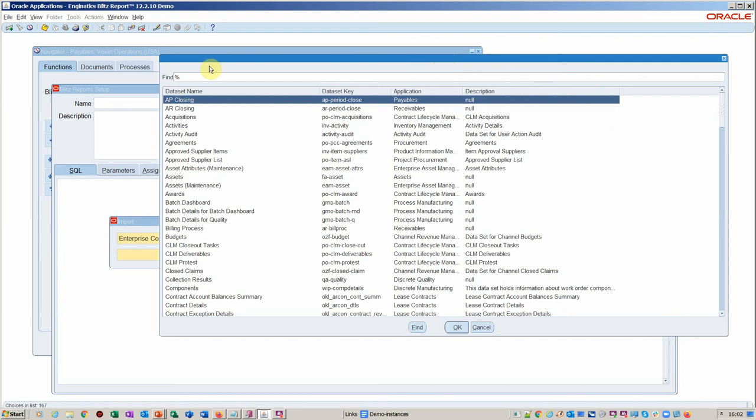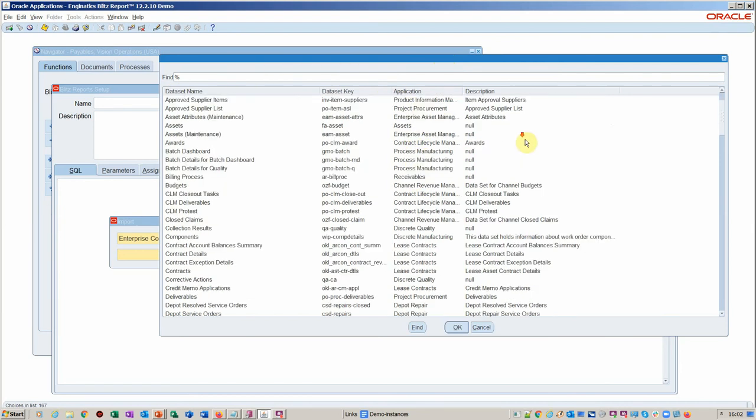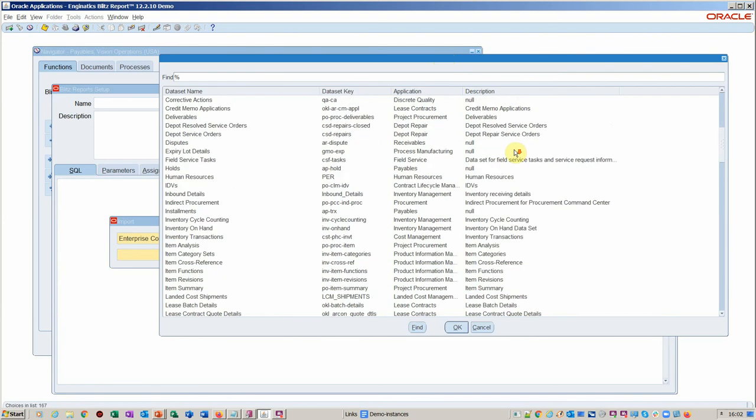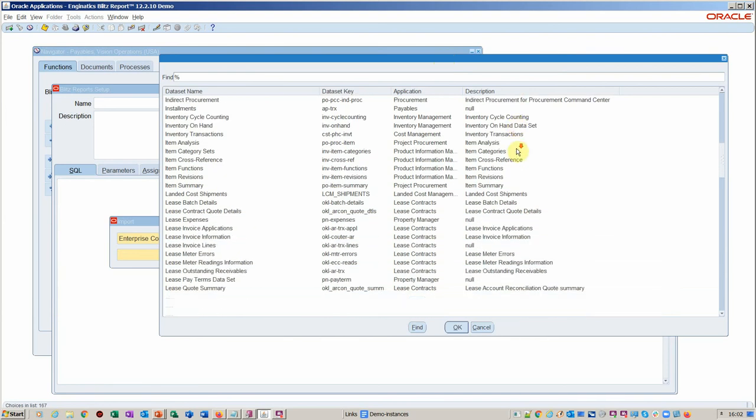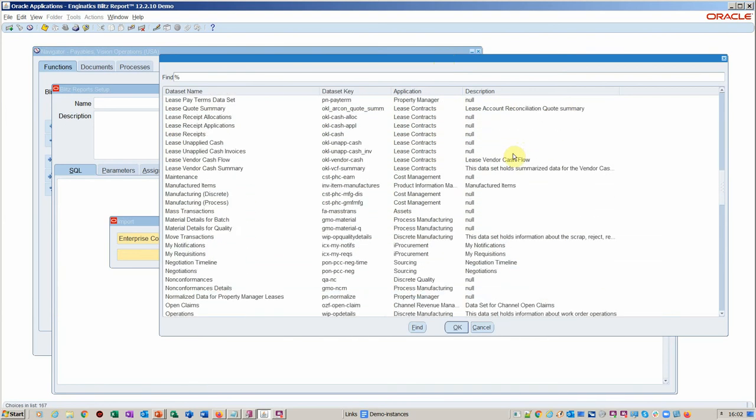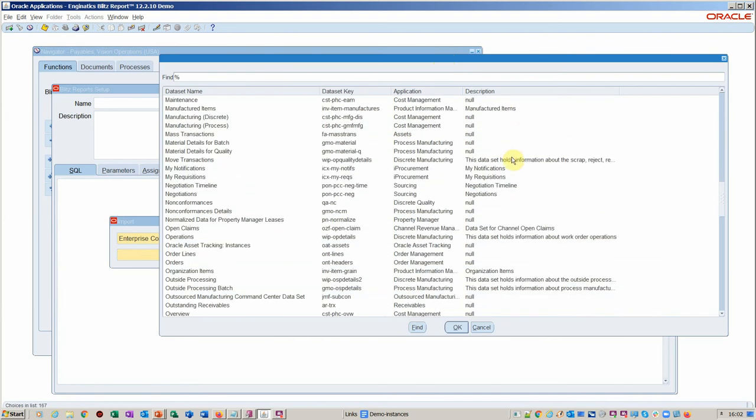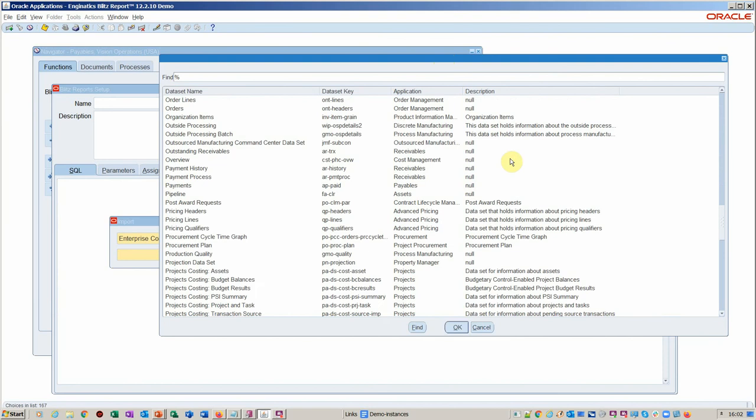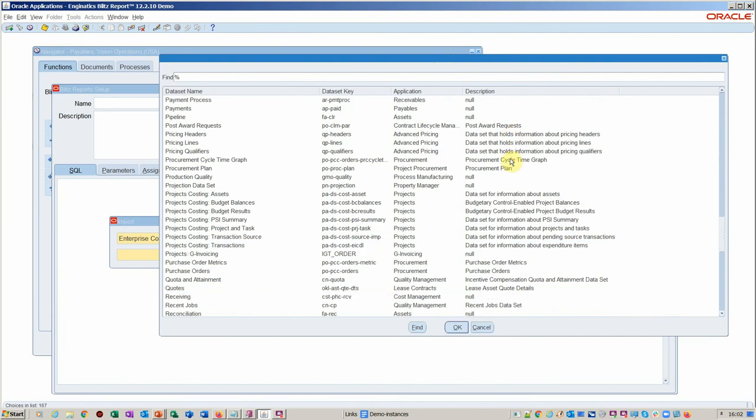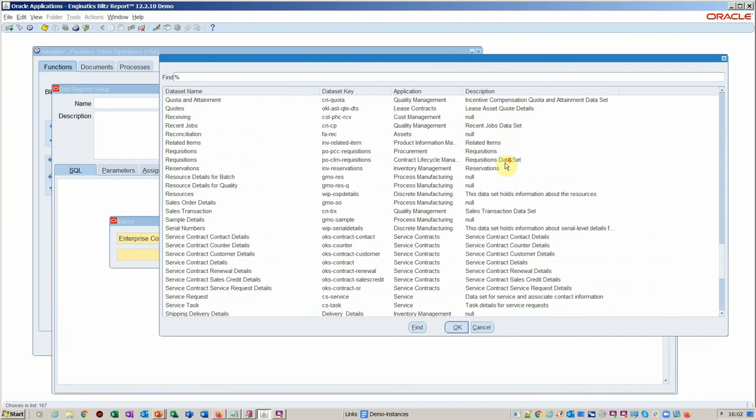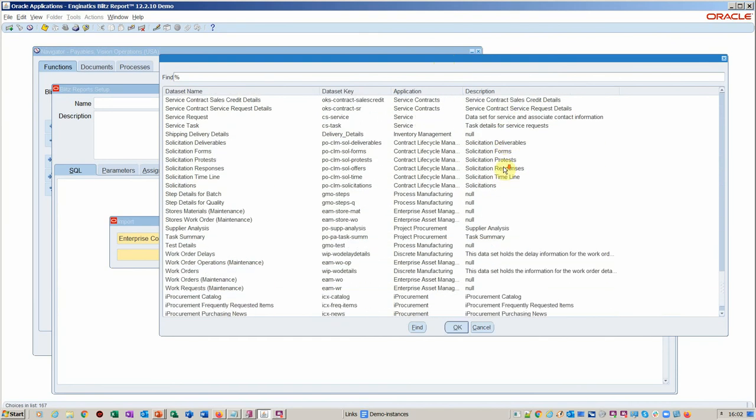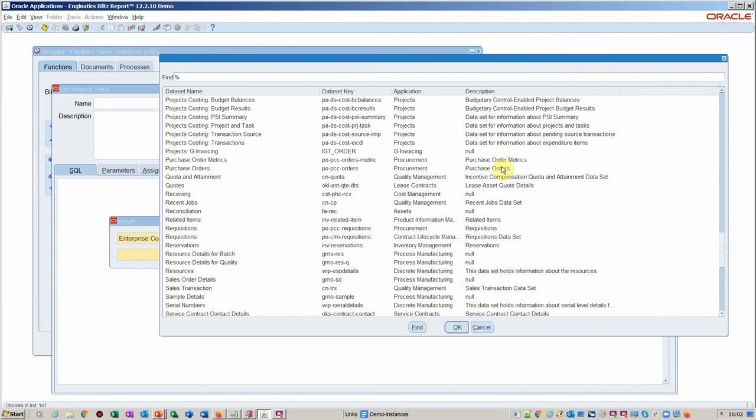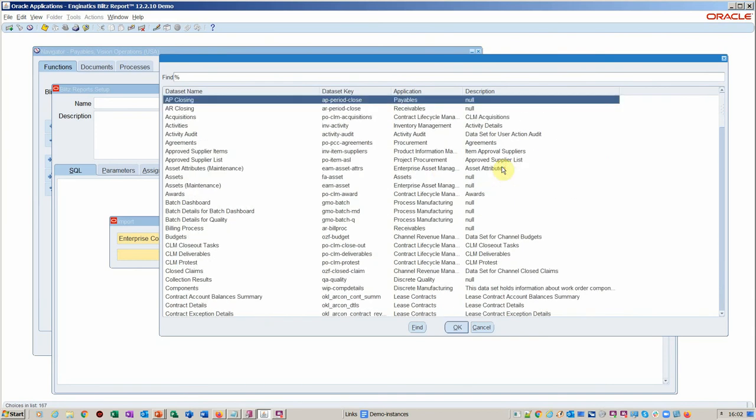You see here we've got all the different modules, applications running down here. There's a whole raft of reports you can basically capitalize and reuse. You've got inventory, leasing, manufacturing, all various reports. There's even OPM in there, project costing, service contracts, as I mentioned, leasing before.